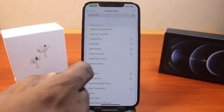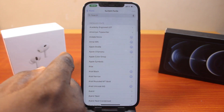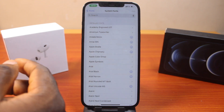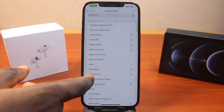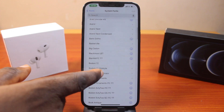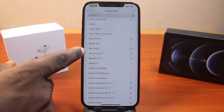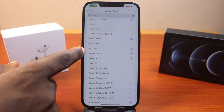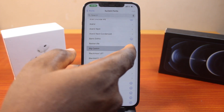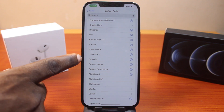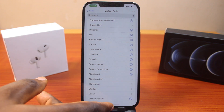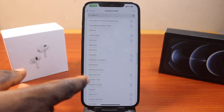All you need to do here is locate any of the fonts you want to use. Let's say I want to use the Big Carlsen font — you just need to click on the download button. Once you download and install the font, you'll be able to use it on your iPhone.